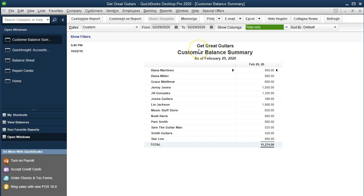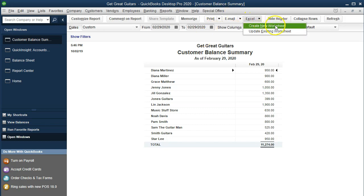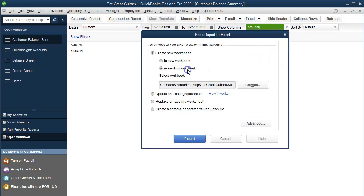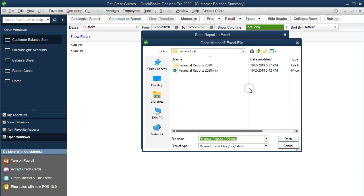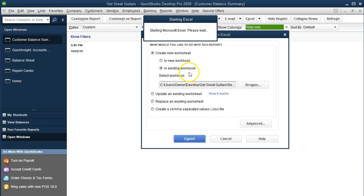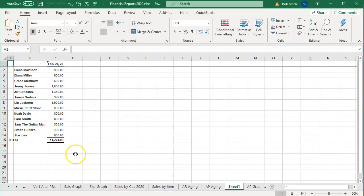We'll copy and paste the graph from QuickBooks and also show how to build it in Excel. We're going to go to Excel up top, create a new worksheet, put it into an existing workbook we've created in the past, and select Browse. We'll double-click on the workbook we want and export to it. Here is our Excel worksheet.